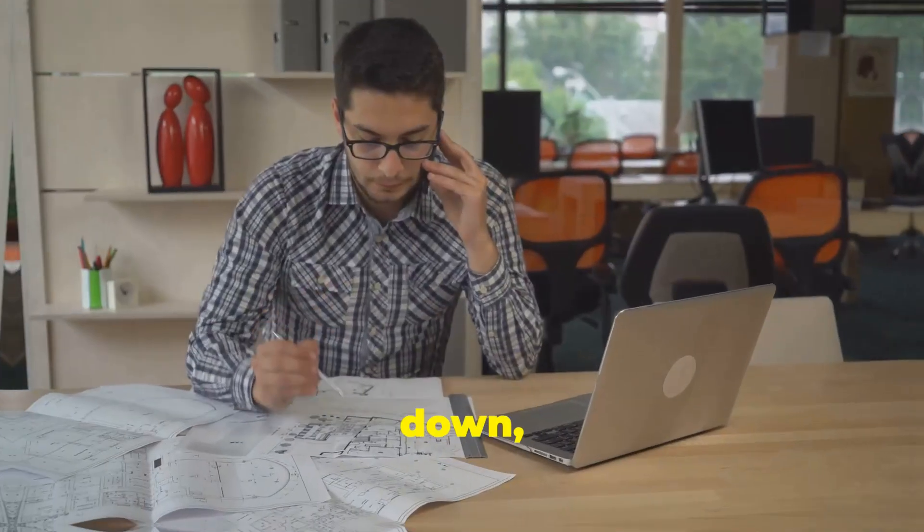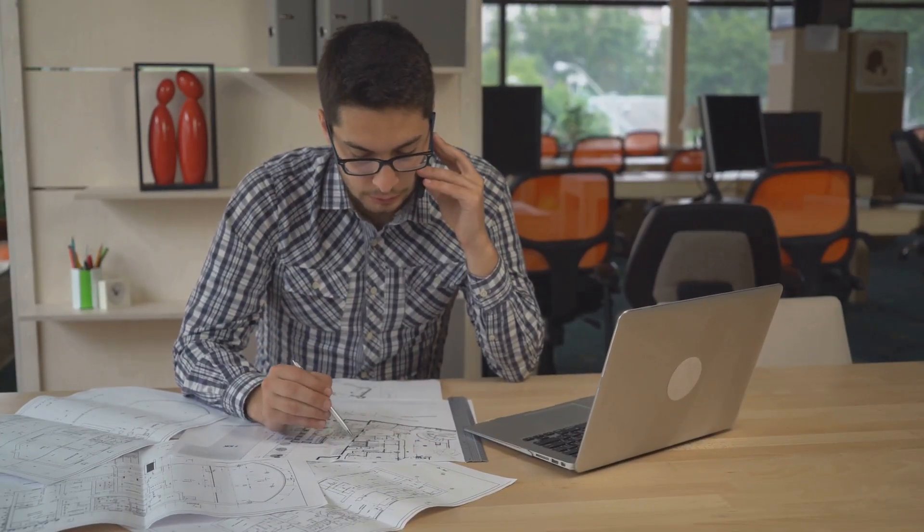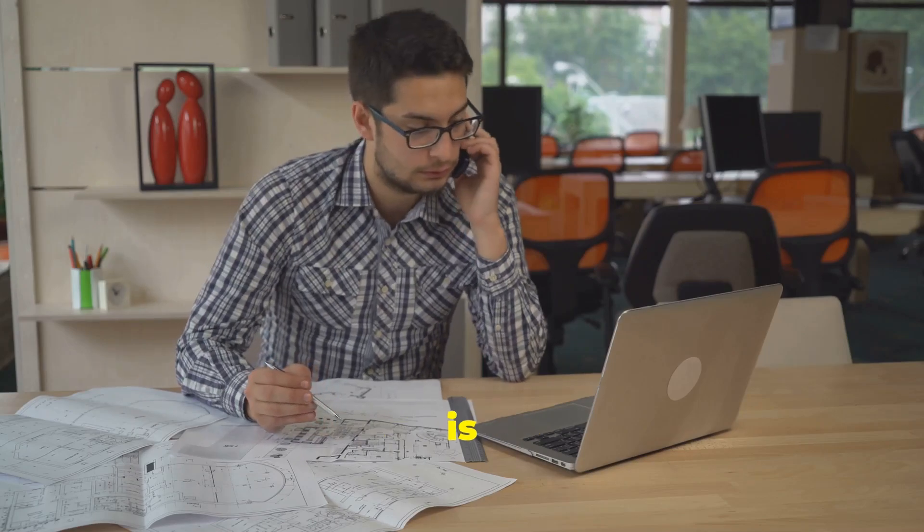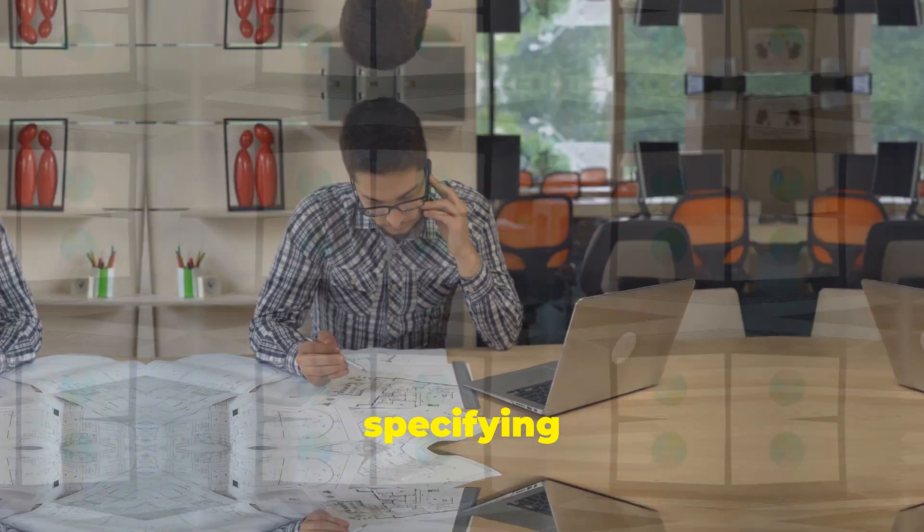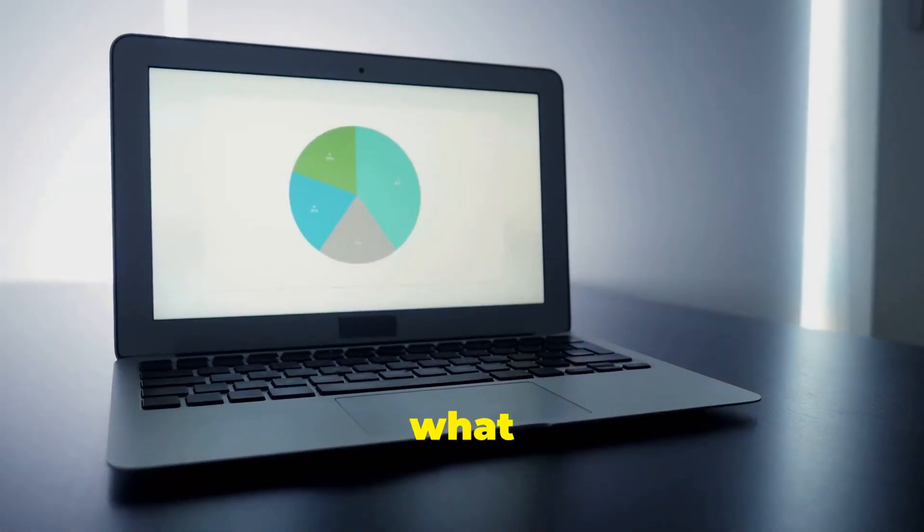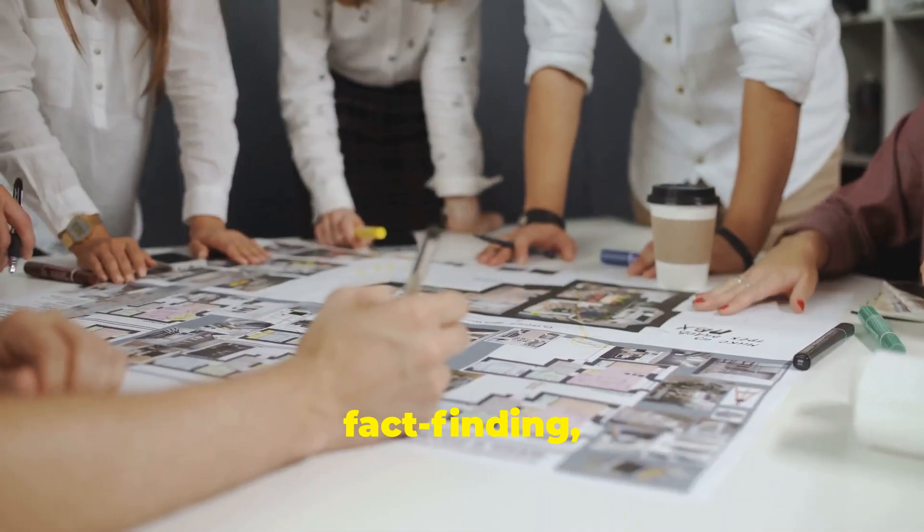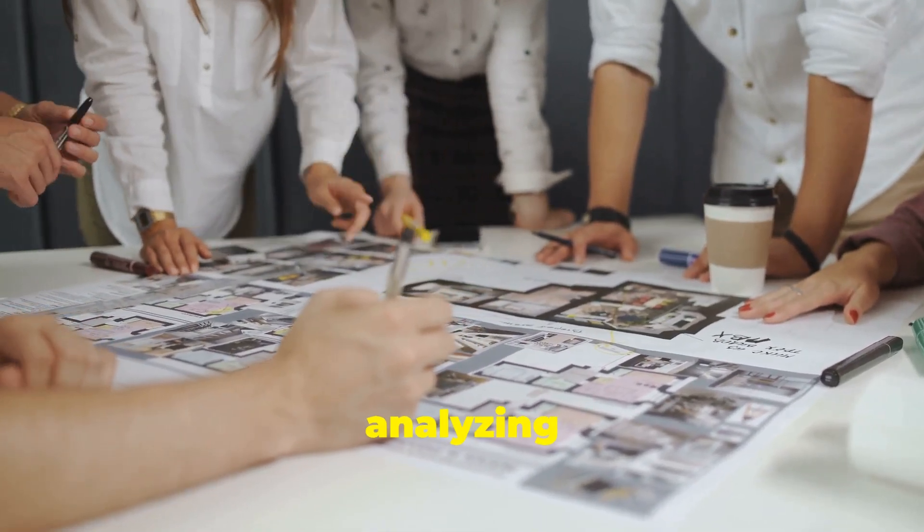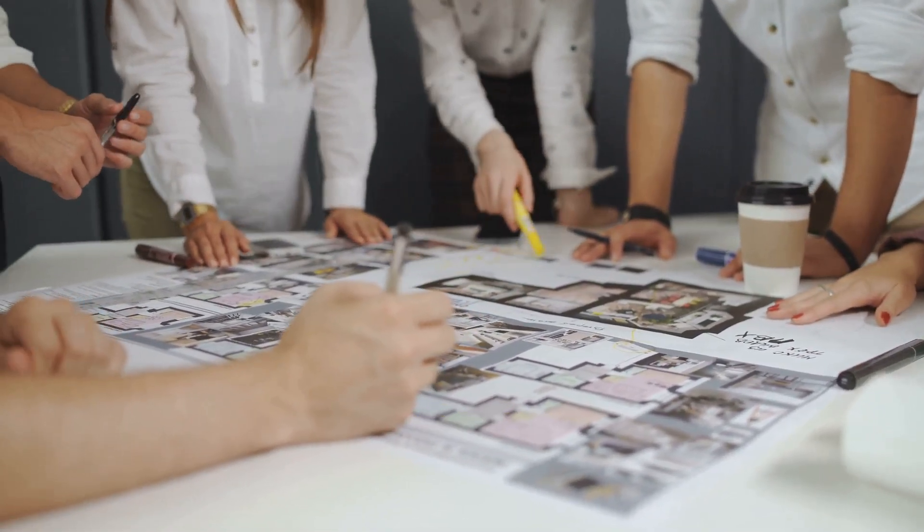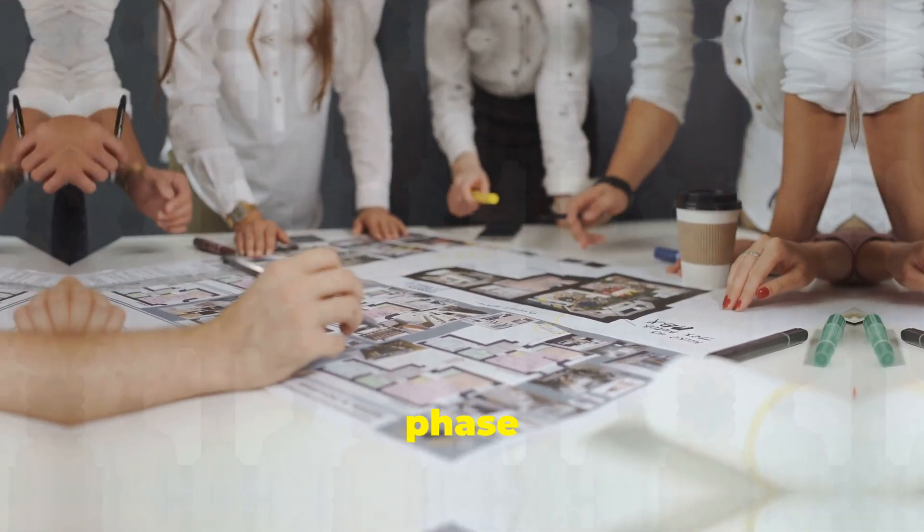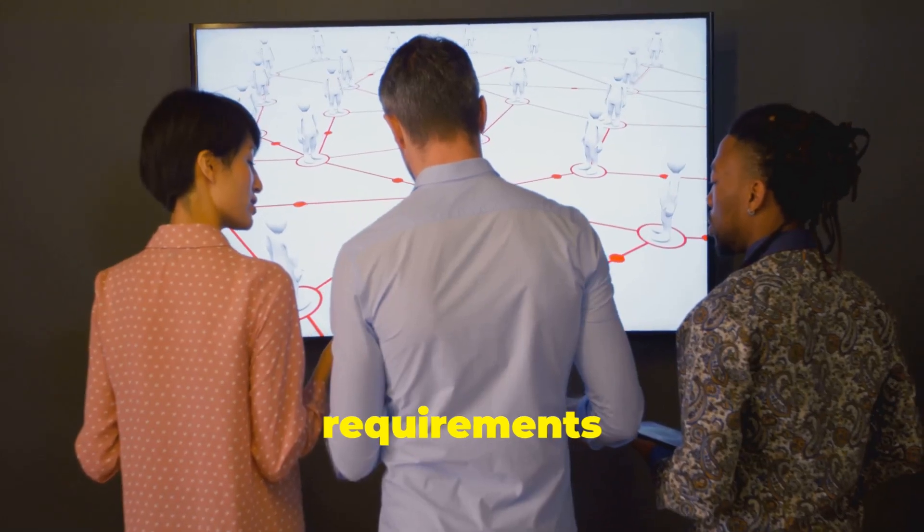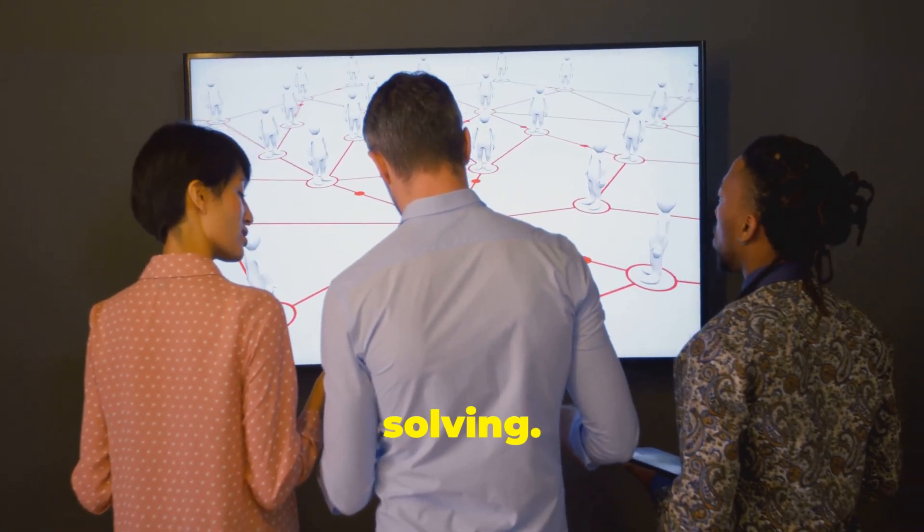Now let's break it down starting with system analysis. System analysis is all about understanding and specifying in detail what the system should do. This involves fact finding, creating data flow diagrams and analyzing data. Think of it as the blueprint phase where you gather requirements and understand the problem you're solving.